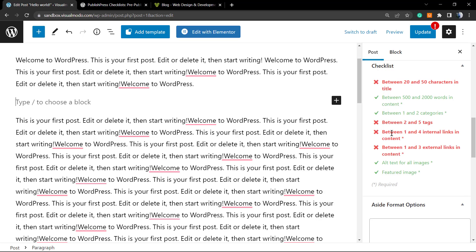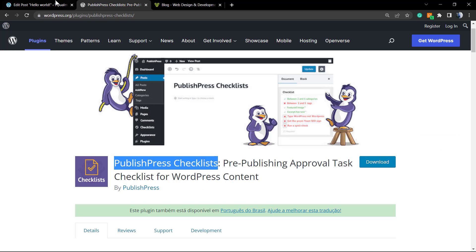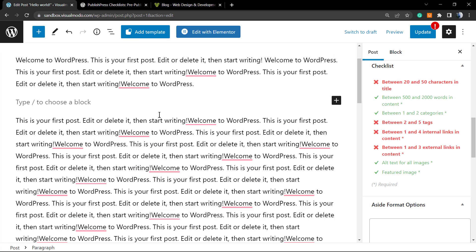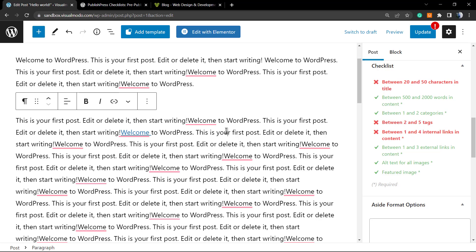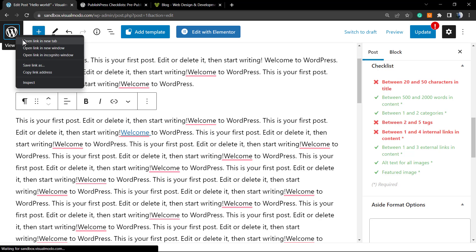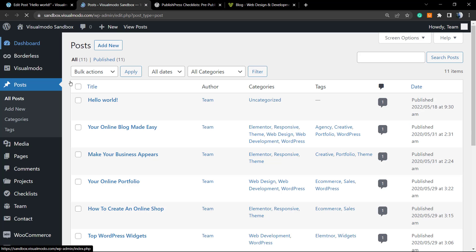We must have one tag. We must have an internal link, an external link. Let's go to the Visualmodo website, copy this content, and apply a link right here. We already have an external link. Let's create an internal link.